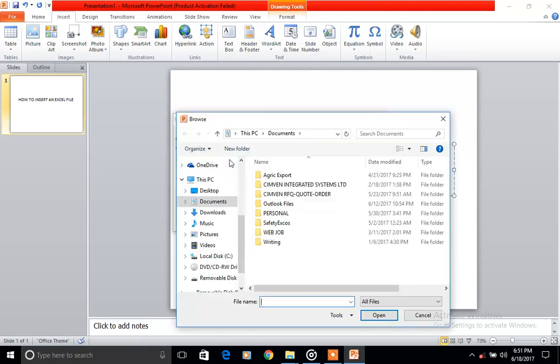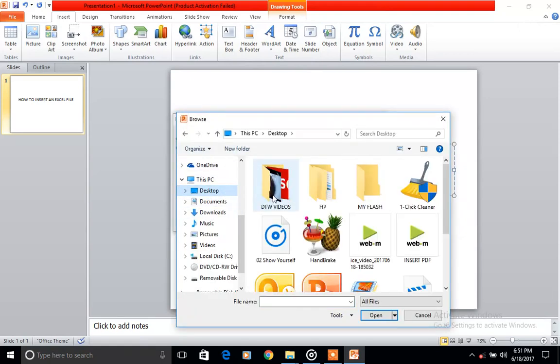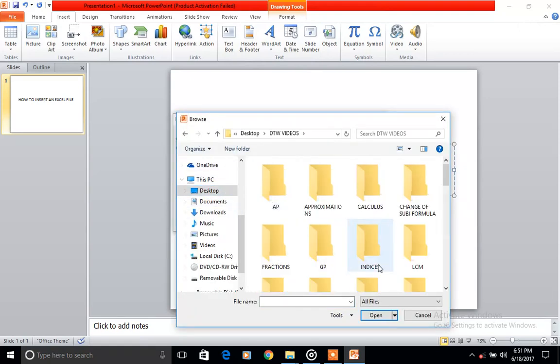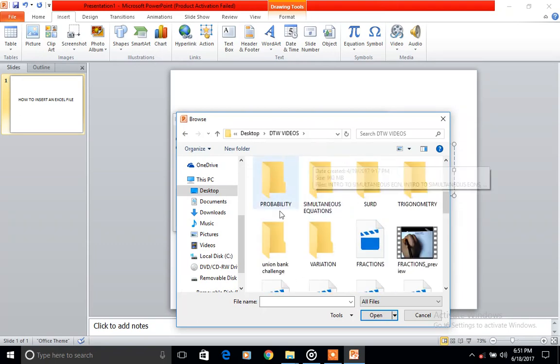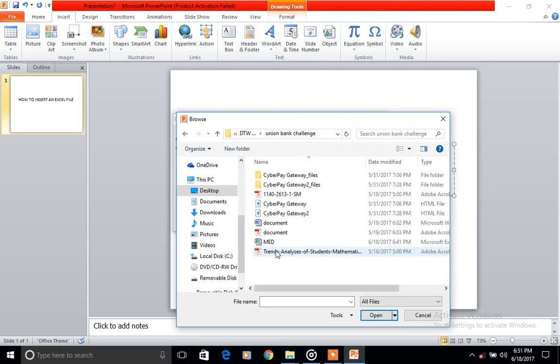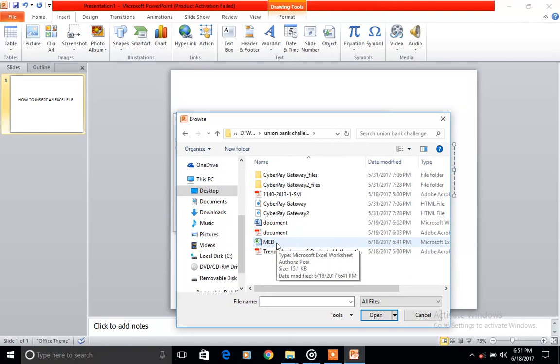Browse and come to our desktop where my file is. You know where your own file is. And click, this is my Excel file.